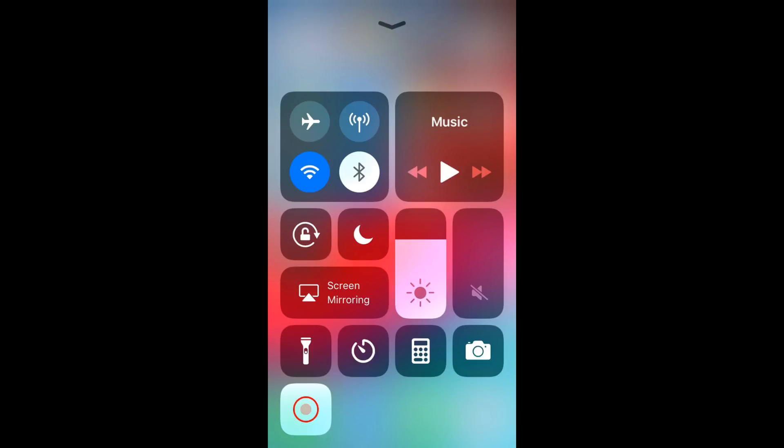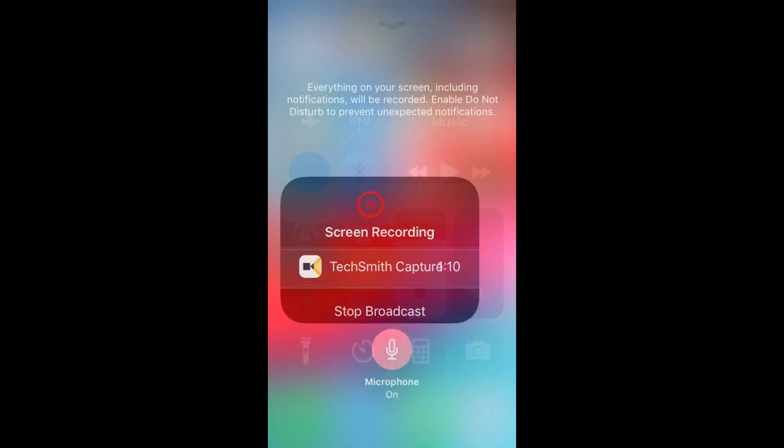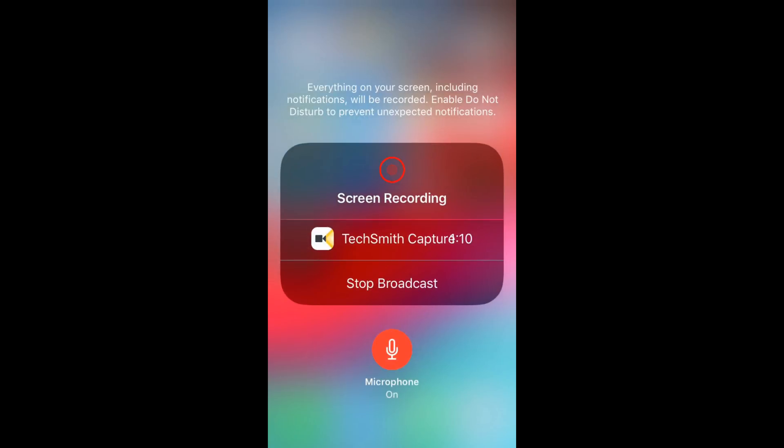In default case it doesn't record the audio. To record the audio, just tap on it for a while. Here you can see a microphone. Just tap on microphone to turn it on.